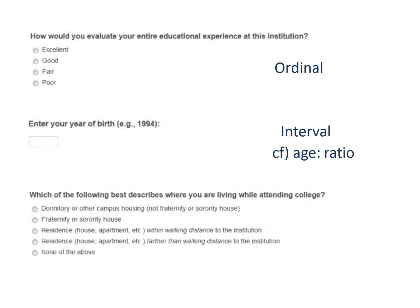The last question asks respondents to choose a residential condition during college that applies to them. This is a nominal measurement because each value presents a category or name.